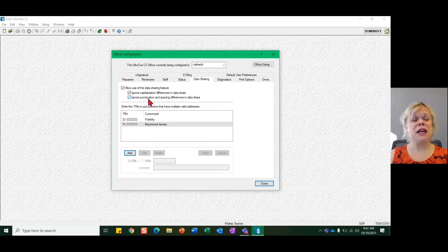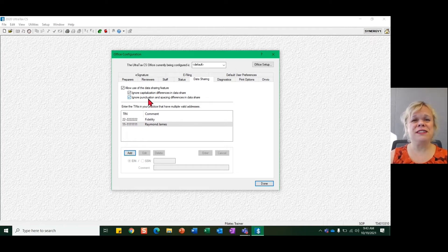Ignore data sharing for capitalization and punctuation differences. Now that's ultra efficient.